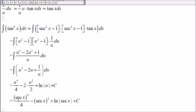u is secant of x, so we have secant of x to the fourth.